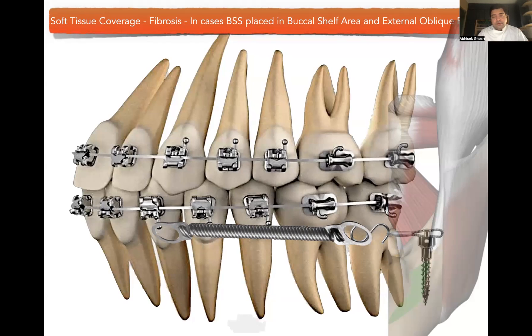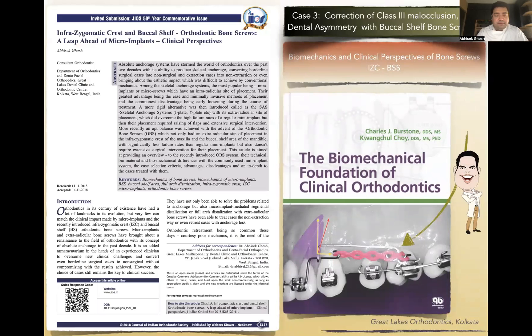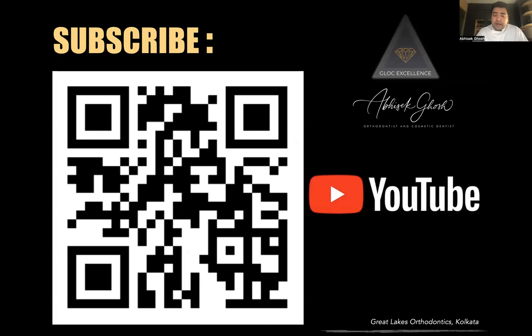That's the purpose of this presentation — so that you don't come across these problems, or if you do, you know what to do. If you really want to know more about the problems, way of placement, and all, there is an article written by us which became really popular in the 50th edition of the Journal of Indian Orthodontic Society on the use of infra-zygomatic and buccal shelf screws — the clinical perspectives. It's quite a must-read.